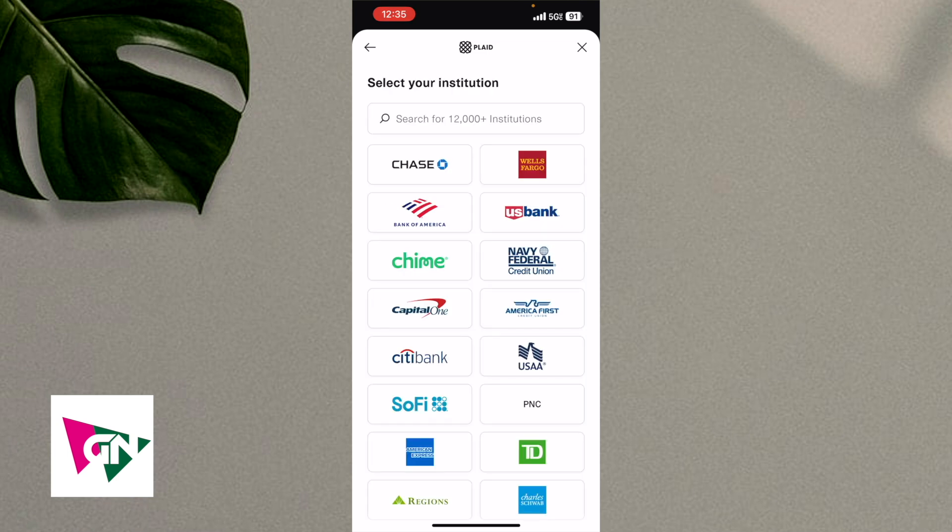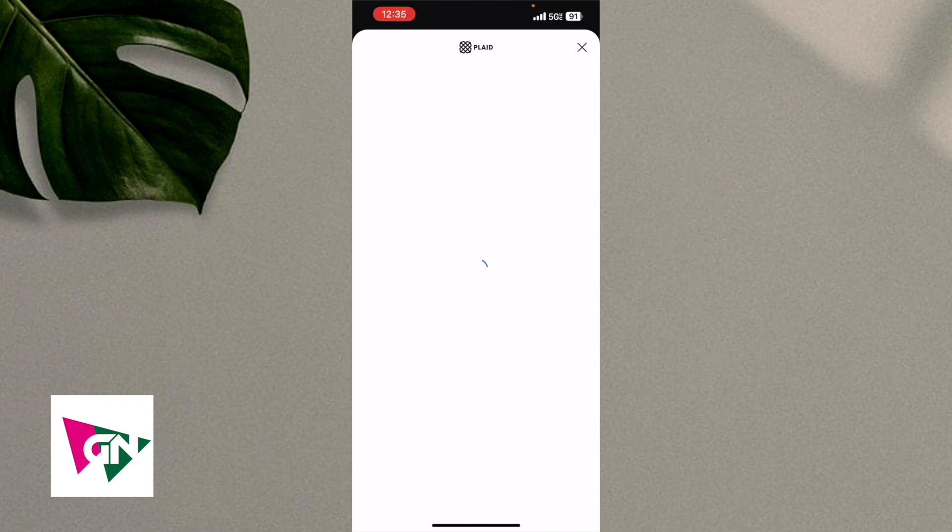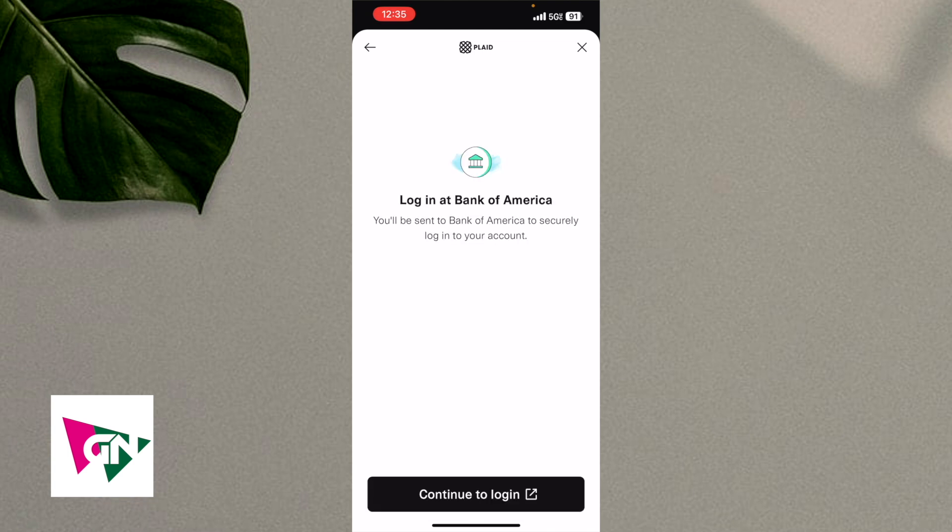And then from here, you can either set up your phone number or just click on continue as guest. So on this page here, you're going to see a variety of different banks. You're just going to click on Bank of America.